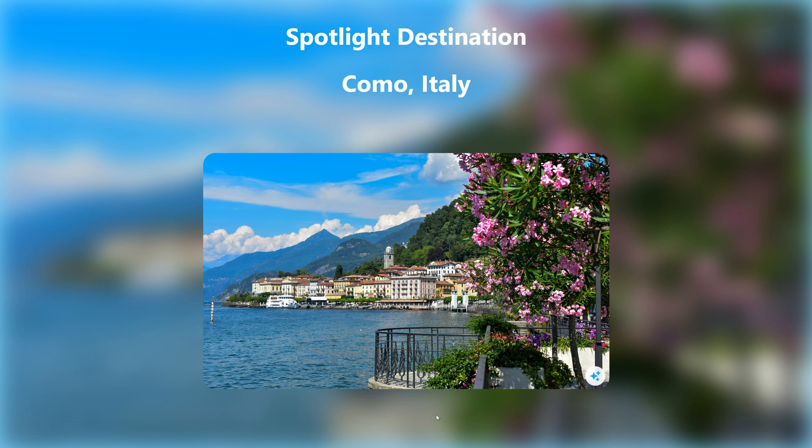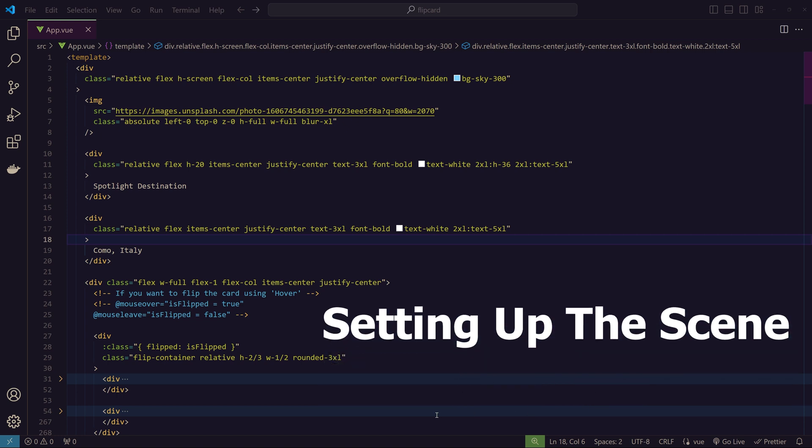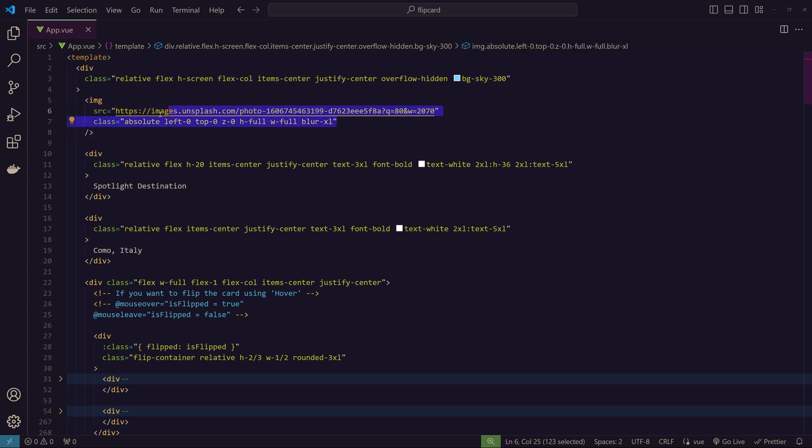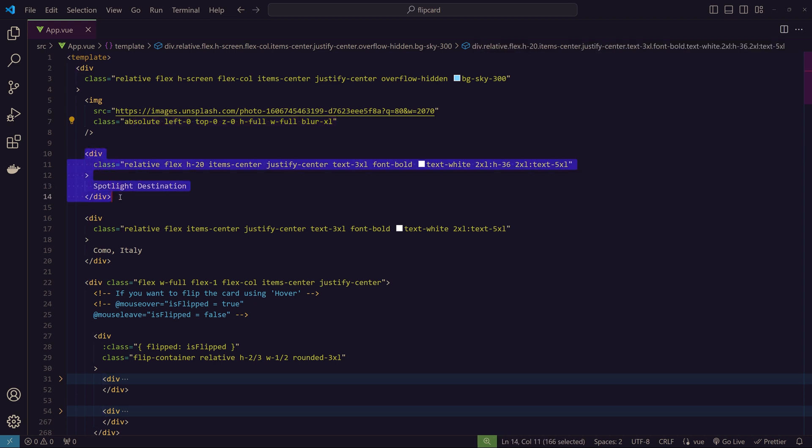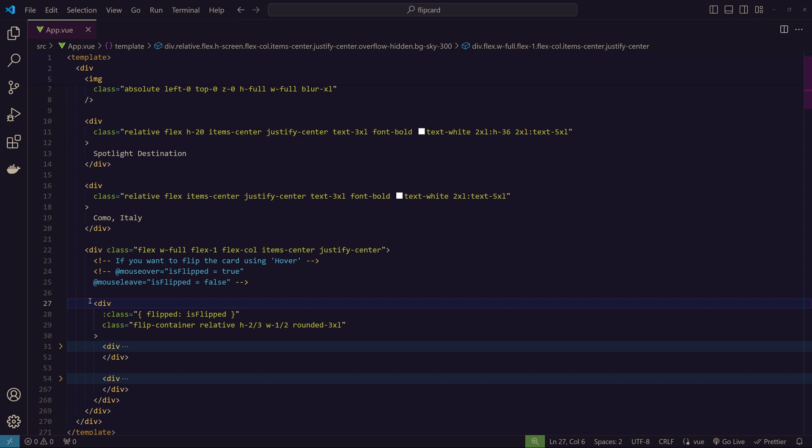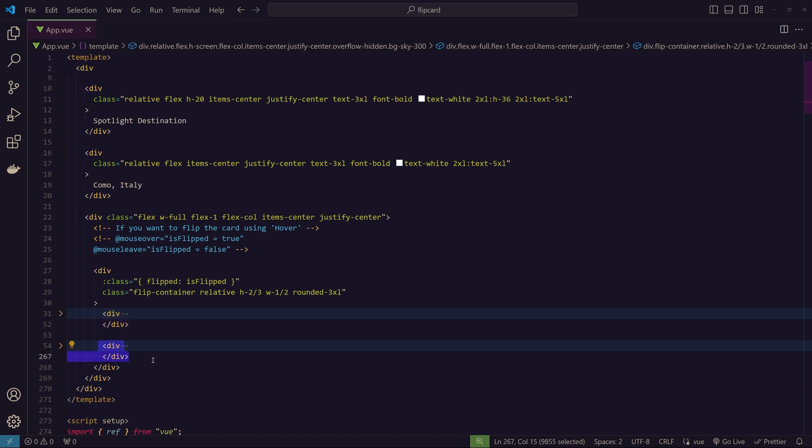First we will look at the basic HTML structure and some key Tailwind CSS classes that create the layout of our card. We have this page background with an image acting as a blurred background. We have a heading, the destination name, and then the container. In the flip container, we have the front and the back.